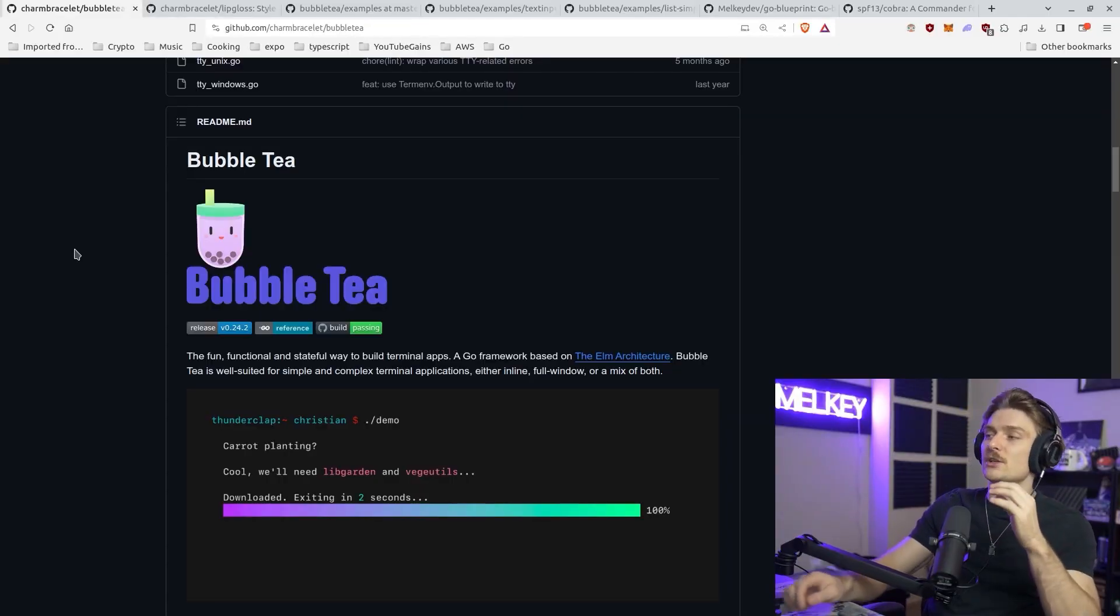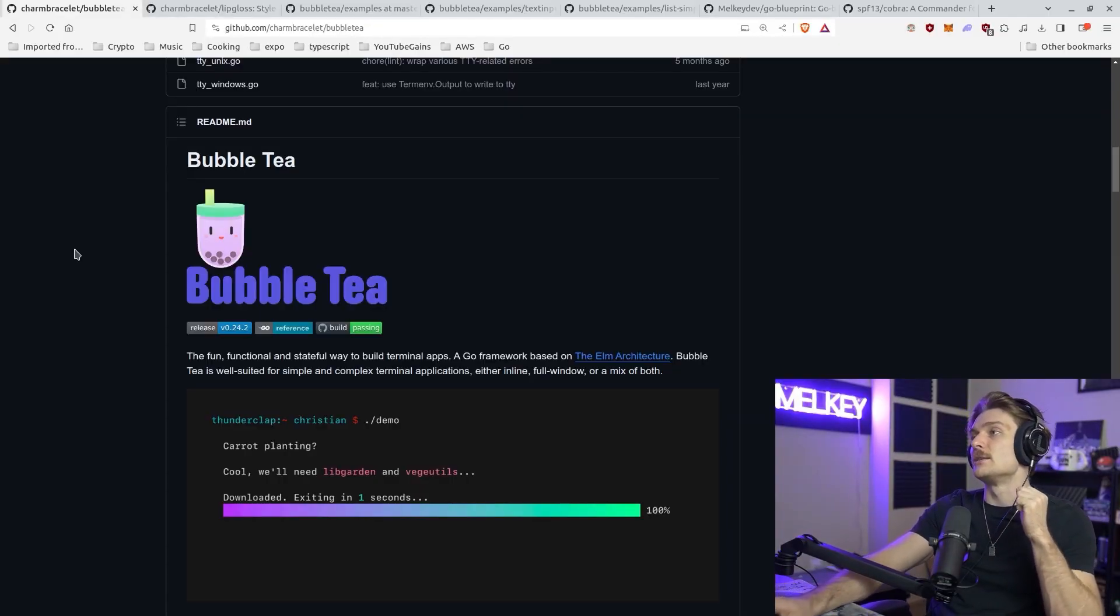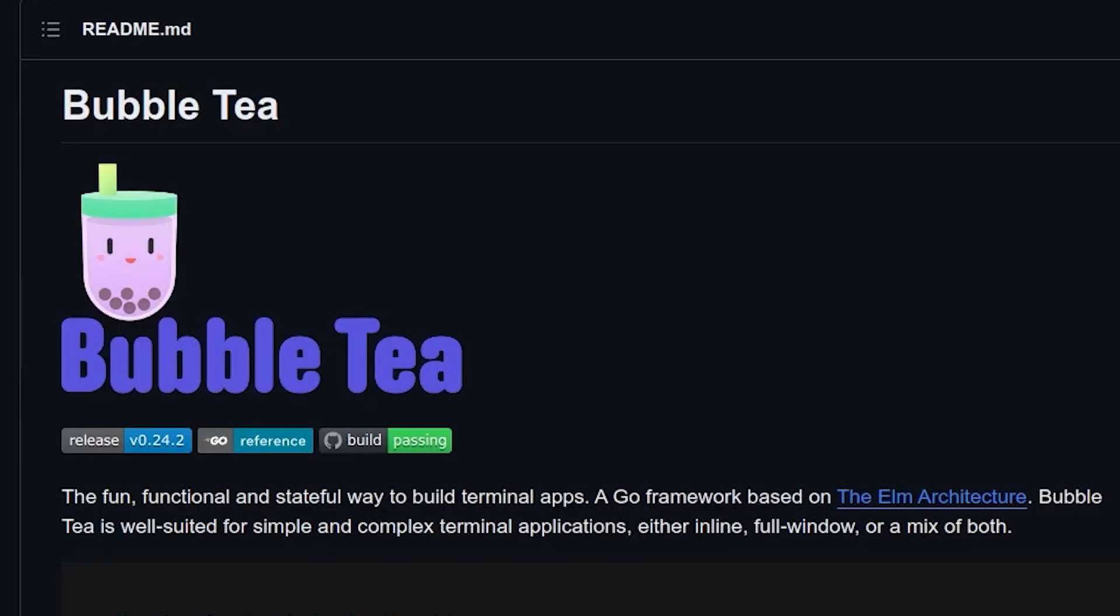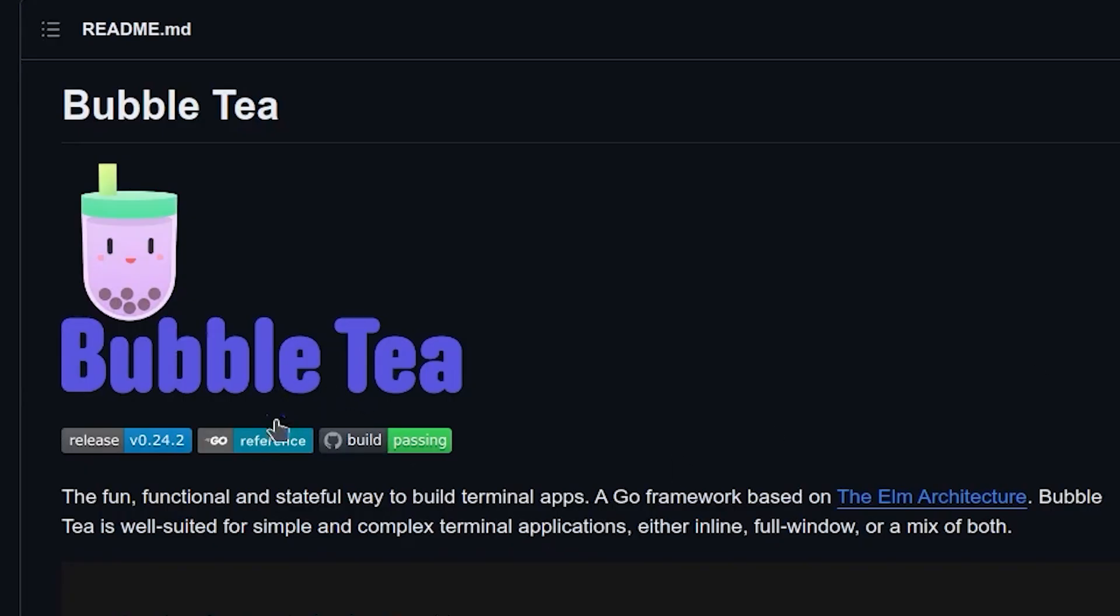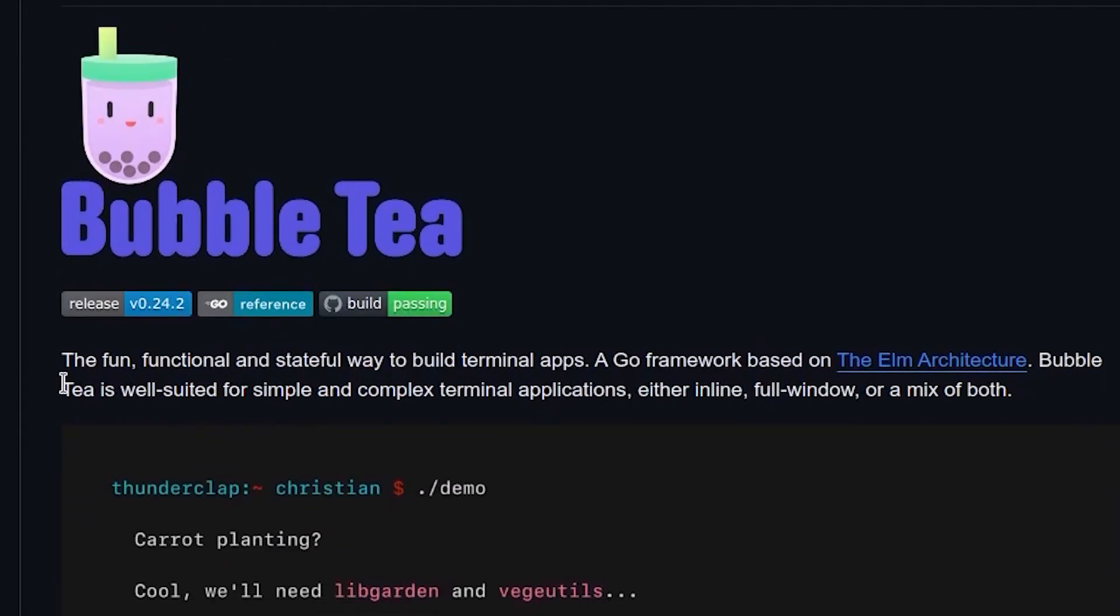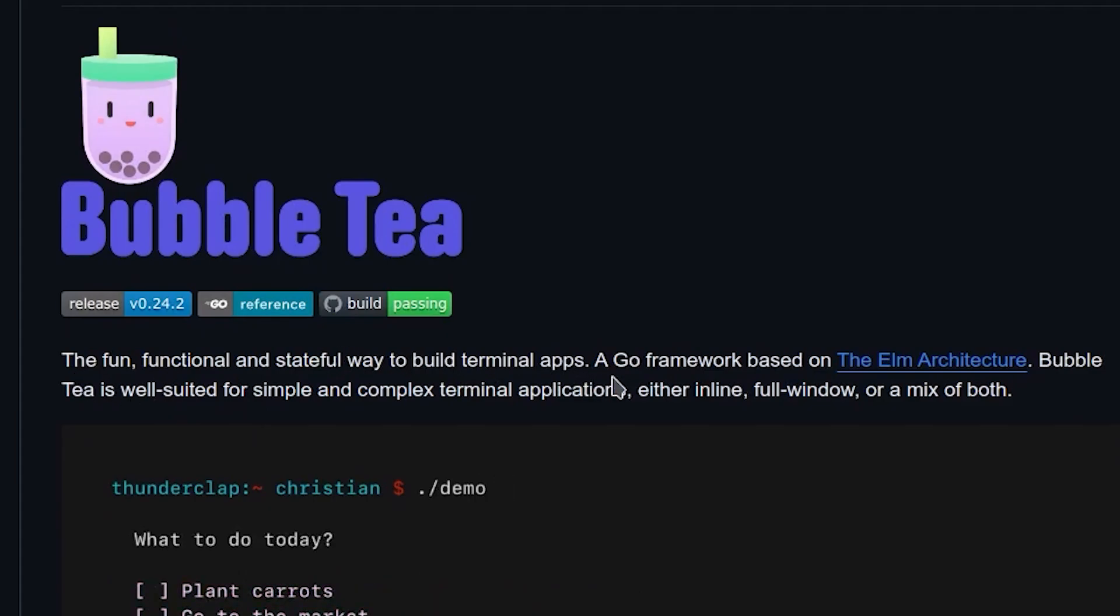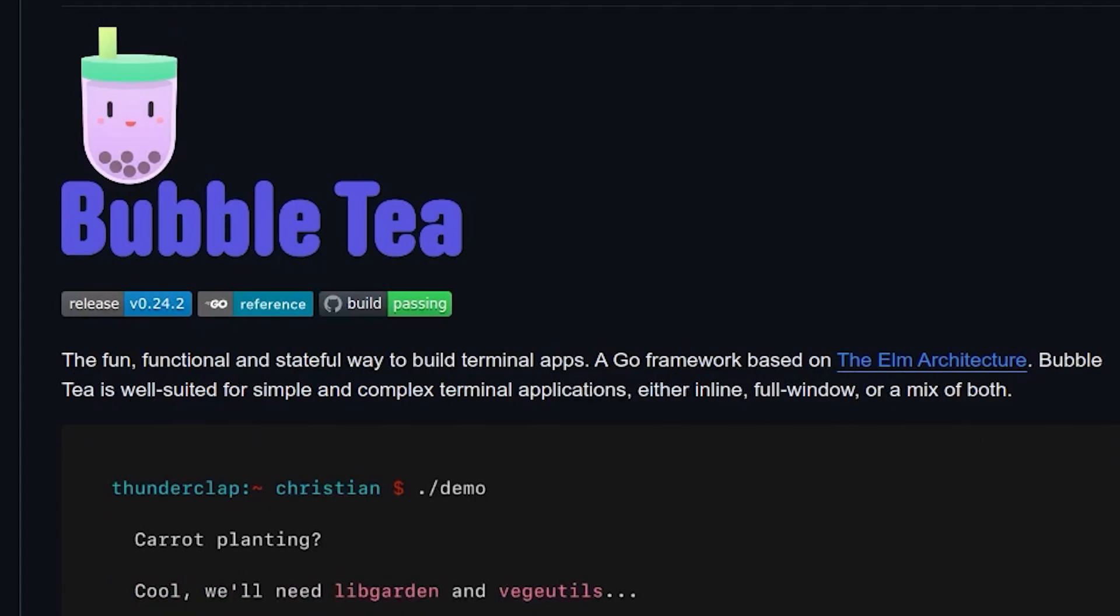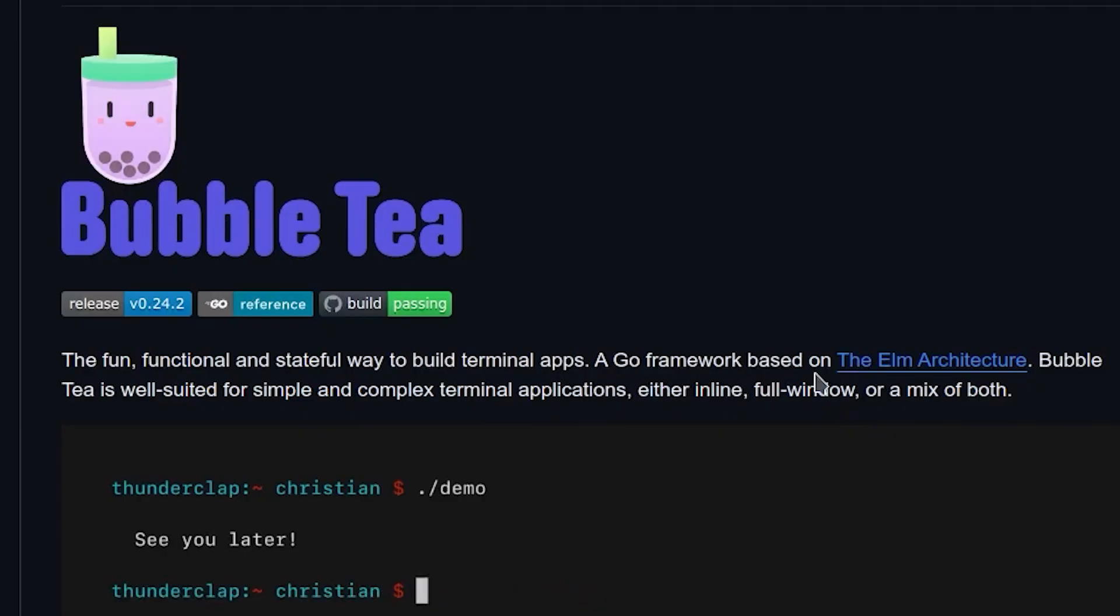So the very first tool I need you guys to look at is by Charm. The tool is called Bubble Tea and as it says, the fun, functional and safe way to build terminal apps. A Go framework based on the Elm architecture. Bubble Tea is well suited for simple and complex terminal applications, either inline, full window, or a mix of both.